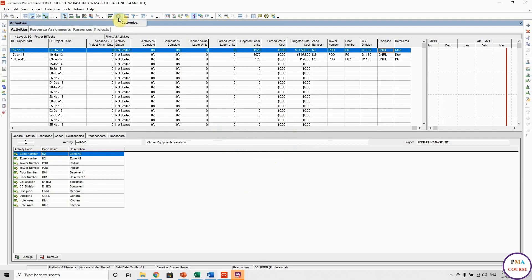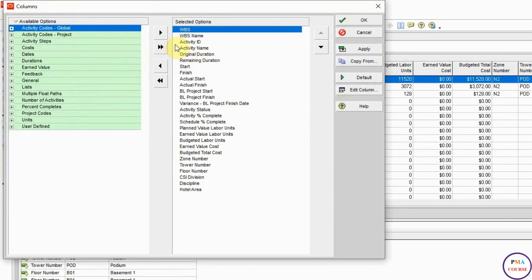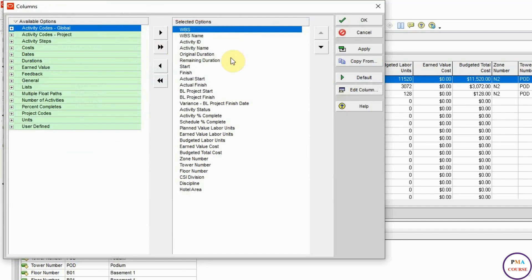So this is what we have — the main information that we need. It's very basic information like WBS, WBS name, activity ID, activity name, original duration, remaining duration. These are basic information. After that we have dates: start, finish, actual start, actual finish, baseline start, baseline finish, and variance for finish date.